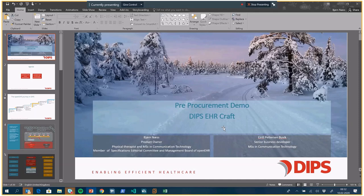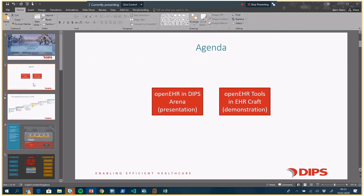Thank you for the invitation to this pre-procurement demonstration. My name is Björn Ness, product owner of OpenEHR-related things in DIPS. Heidi is also with us as senior business developer. For this presentation, I will first give a few words about how we use OpenEHR in DIPS Arena, our EMR solution for the Norwegian market, mostly Norwegian hospitals, then give you an overview via PowerPoints.